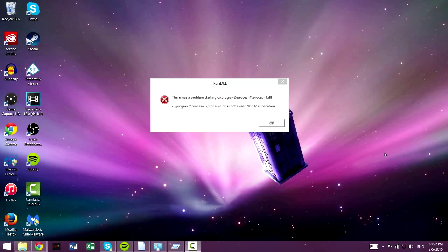Yo guys, what is up? Trent here from HowToHaven with another tutorial and today it's how to get rid of this annoying little error.